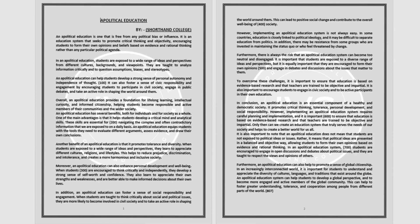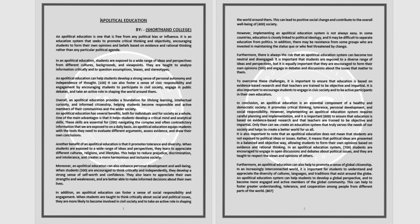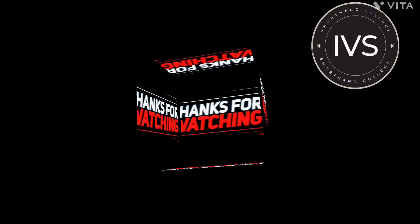Furthermore, an apolitical education can also help to promote a sense of global citizenship. In an increasingly interconnected world, it is important for students to understand and appreciate the diversity of cultures, languages, and traditions that exist around the globe. An apolitical education system can help students to develop a global perspective and to become more engaged and active members of the global community. This can help to foster greater understanding, tolerance, and cooperation among people from different parts of the world.